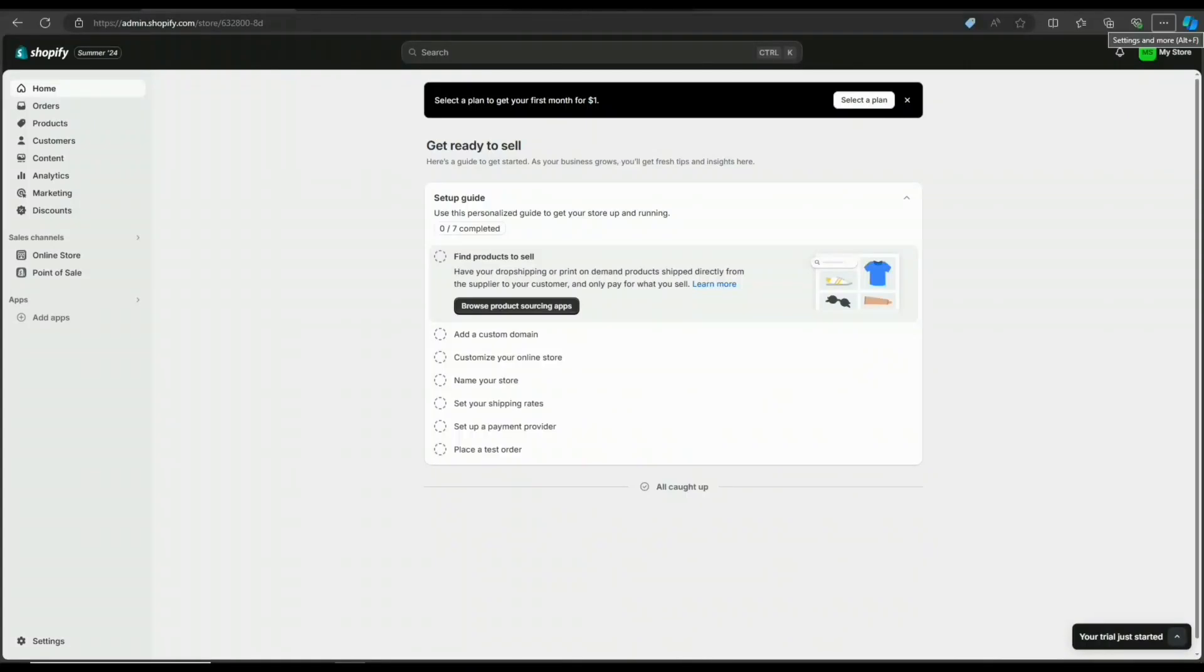Hello and welcome. In this video, I'm going to show you how to set up and create discount codes on your Shopify account.